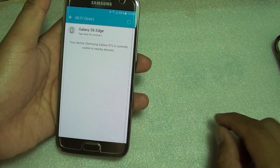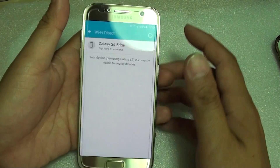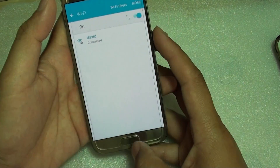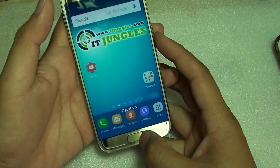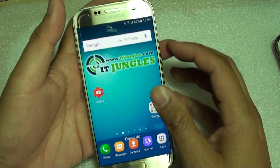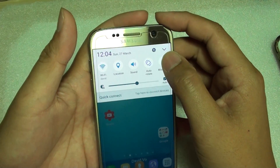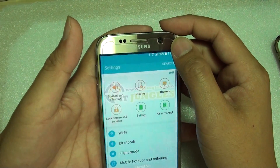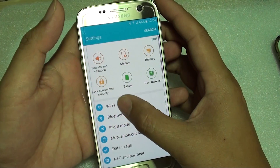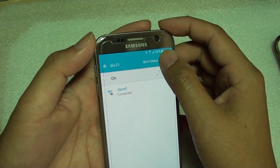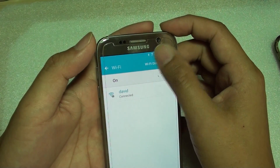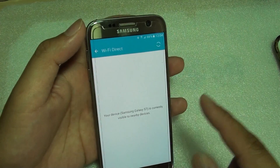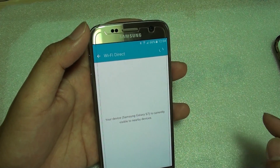So it is broadcasting the signal. On my S7, I'll go back to the home screen, then drag down the notification bar, tap on the settings icon, go into Wi-Fi, and tap on Wi-Fi Direct at the top — it will now scan for an available signal.